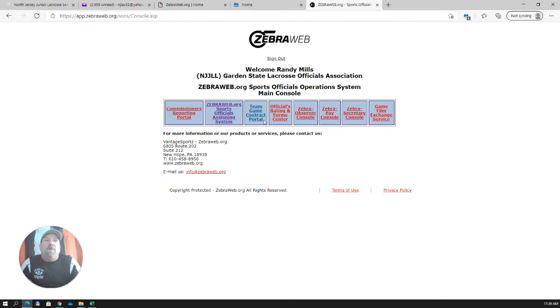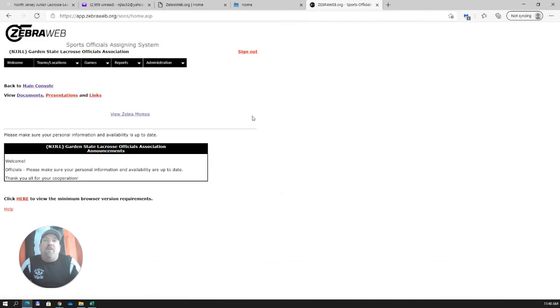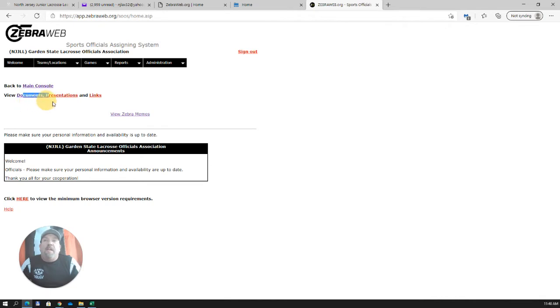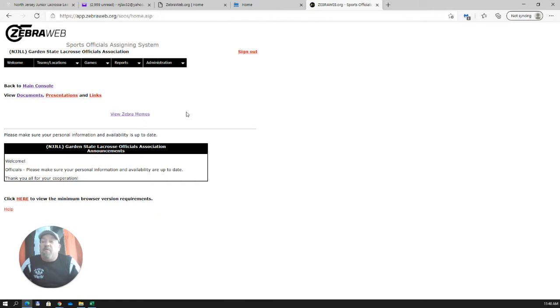I've logged in before. Those that haven't, what you're going to get is another screen where you're going to again put in the temporary password and then you're going to select your own password, your own unique password moving forward. After you do that, this is going to be the screen you come to. This is the main screen for ZebraWeb. And even though we have all this stuff going on up top here, the only thing we need to worry about is right here, ZebraWeb Sports Officials Assigning System. We don't need to worry about anything else up top there. So, we're going to click on that and you're going to come to the welcome screen.